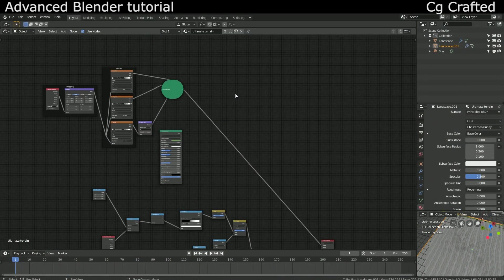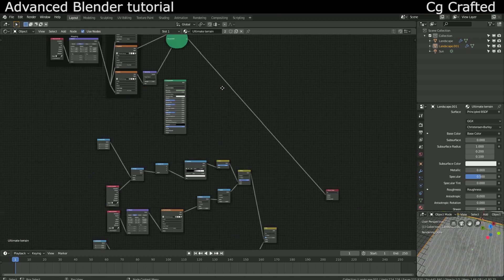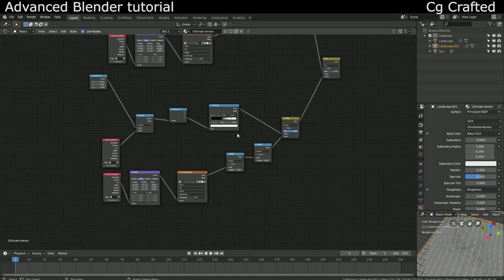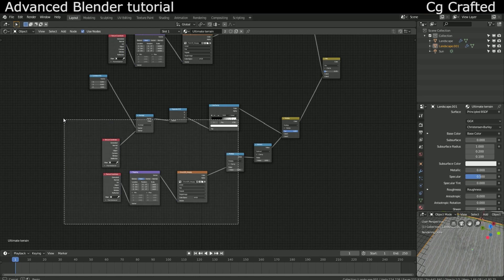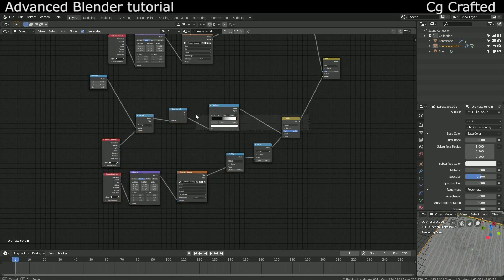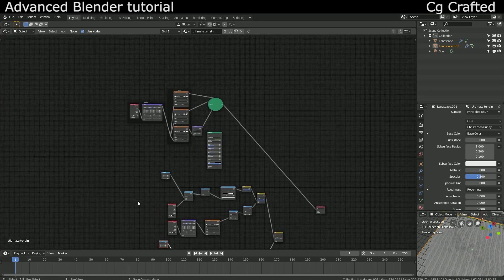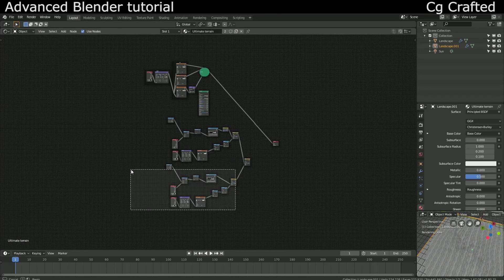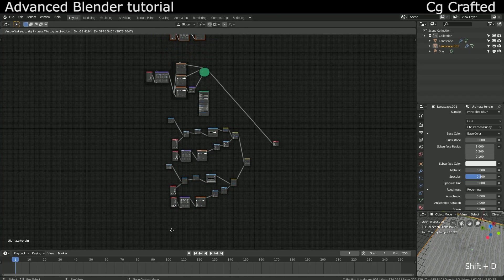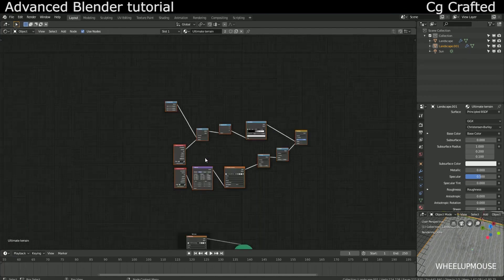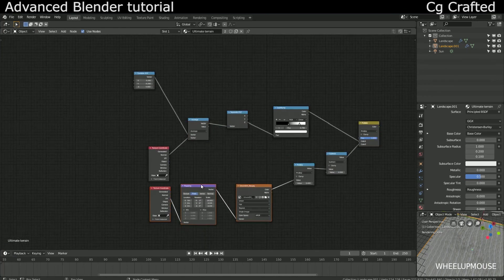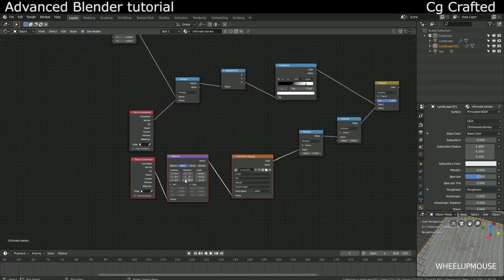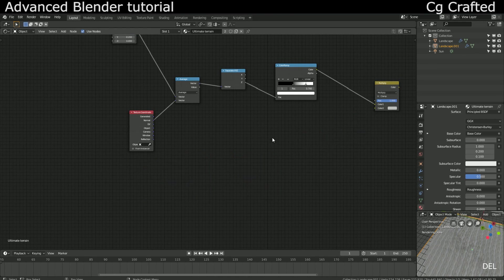Now just like with the displacement texture we need to have a mask that mixes these textures. And what else could be better than just to use our already created mask shader. For further control I will duplicate one of the displacement node groups and put them up here. We don't need the displacement texture for this so delete it.